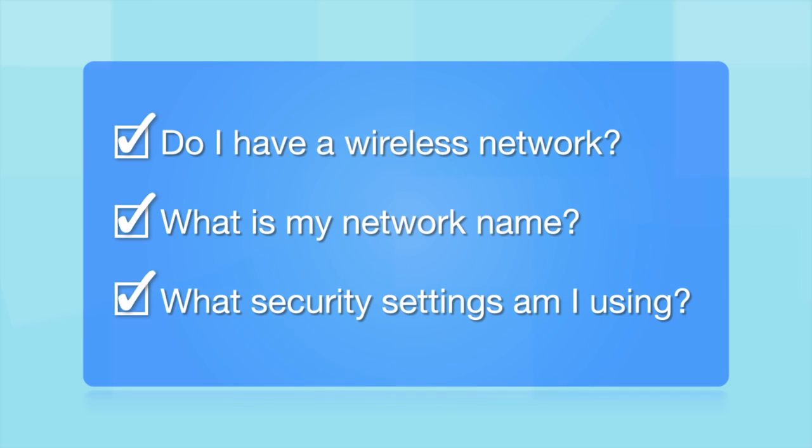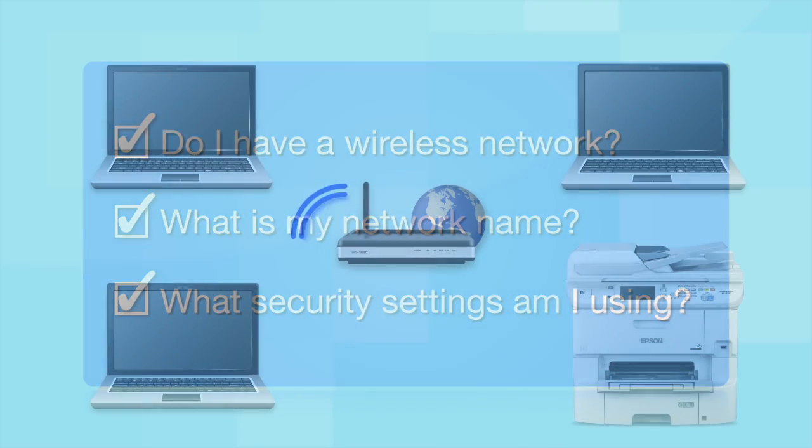What security settings am I using? If you have wireless security turned on, you'll also need to know your network password. If you don't have this information, ask the person who set up your network.